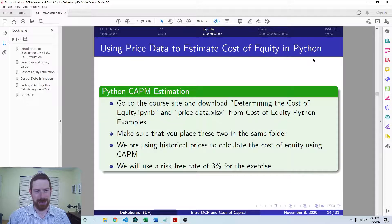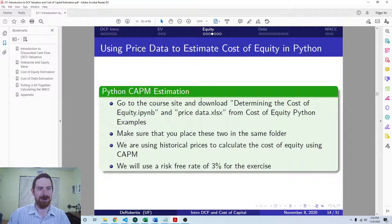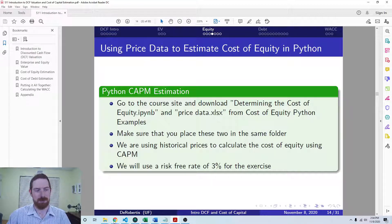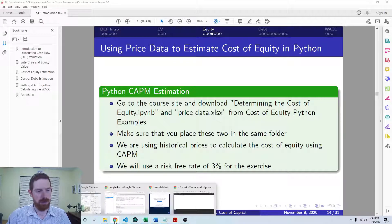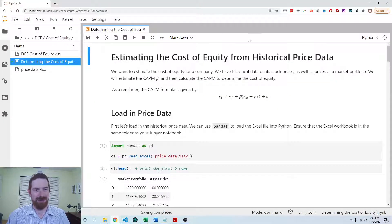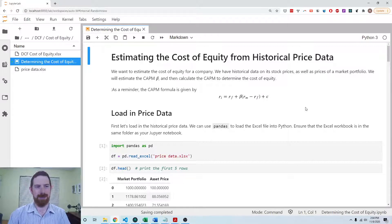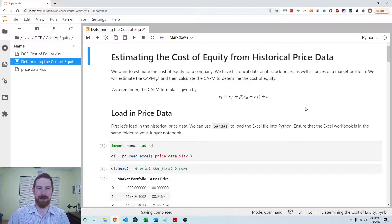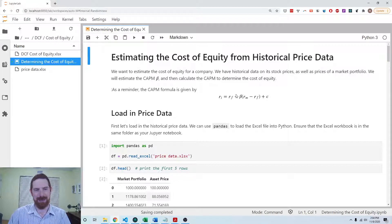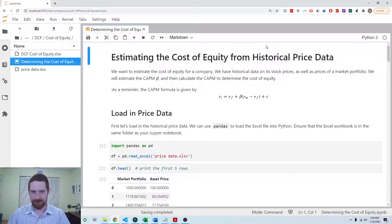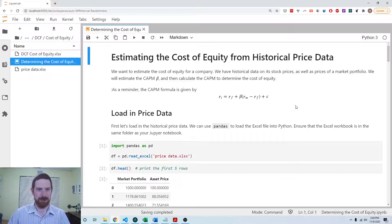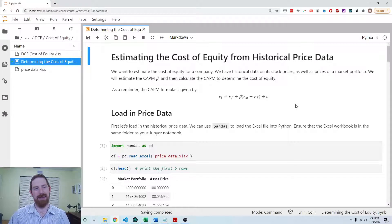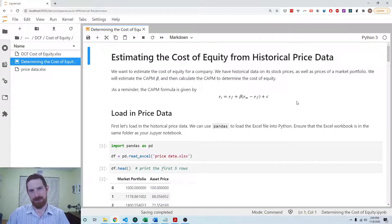So we can go ahead and go over to the example Jupyter notebook for this. All of these materials are on the course site as well. Here's the Jupyter notebook focused on estimating the cost of equity. As explained in the prior video, we are using the CAPM model to estimate this future cost of equity. To do that, we're going to fit the model with historical data and then use the fitted model to predict the future.